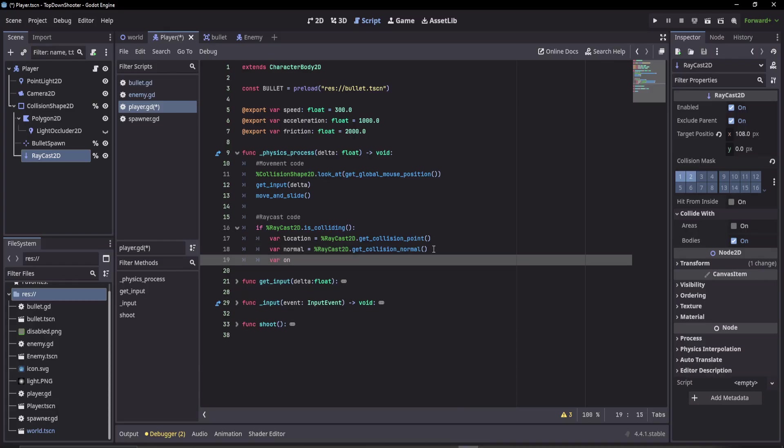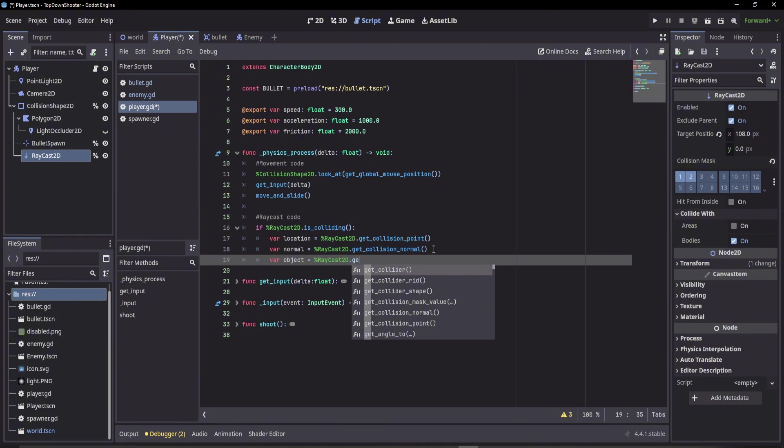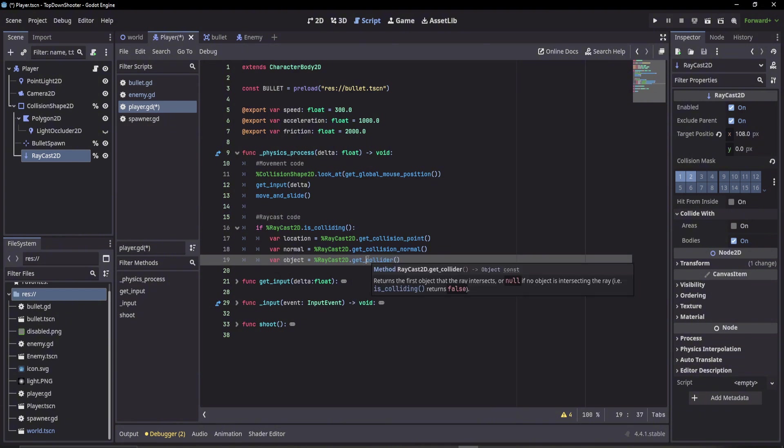Last but not least, let's go over the objects that we can get. Say raycast get_collider. This returns an object of the first thing this raycast intersects with.